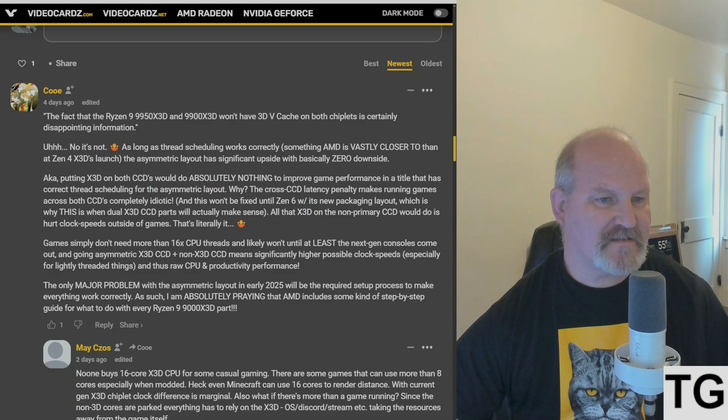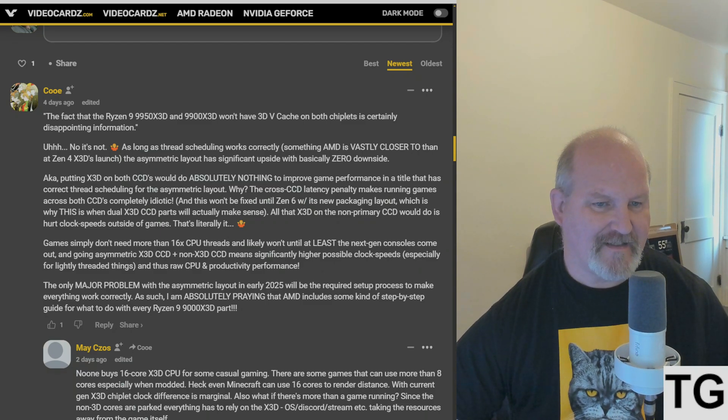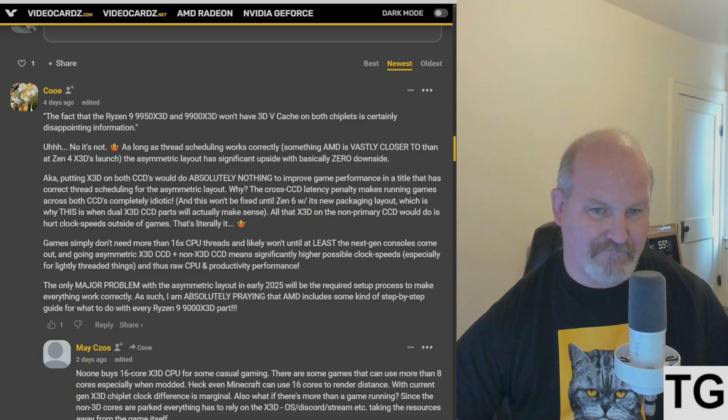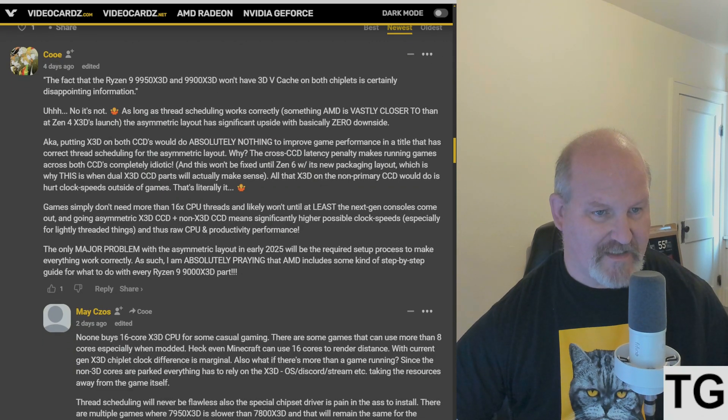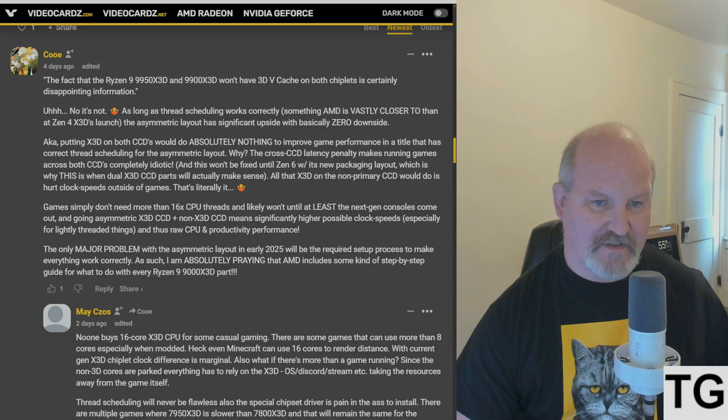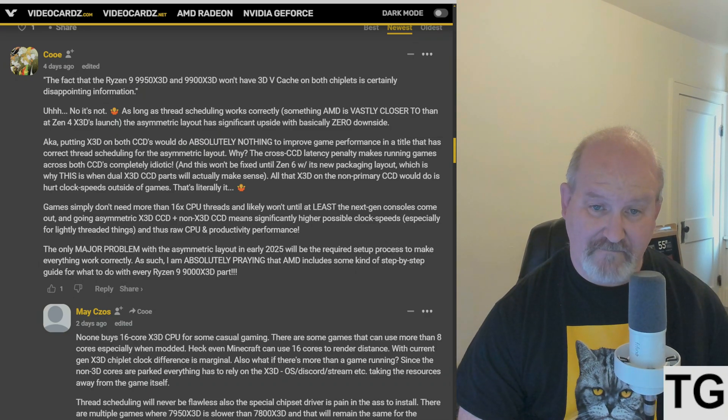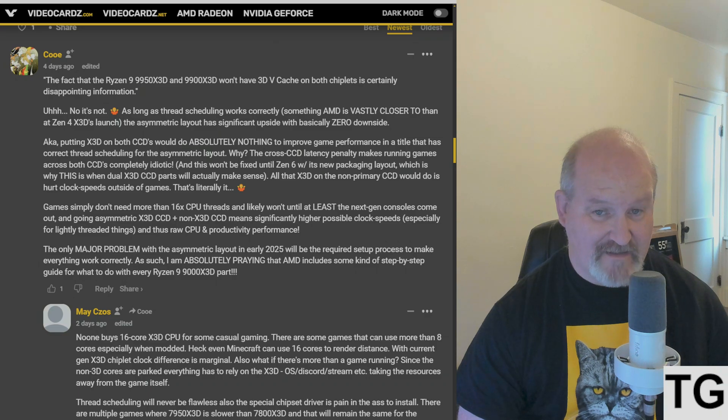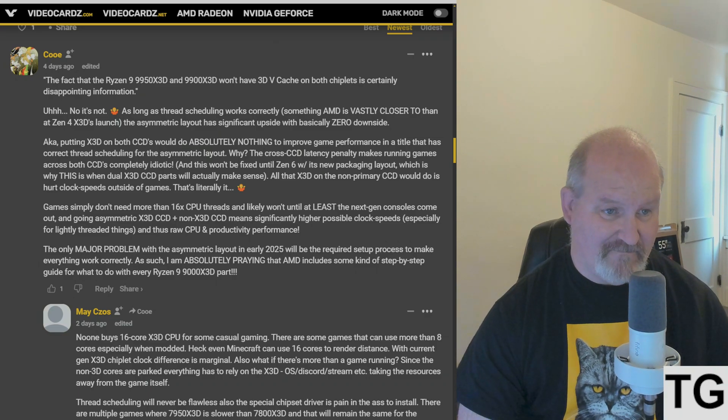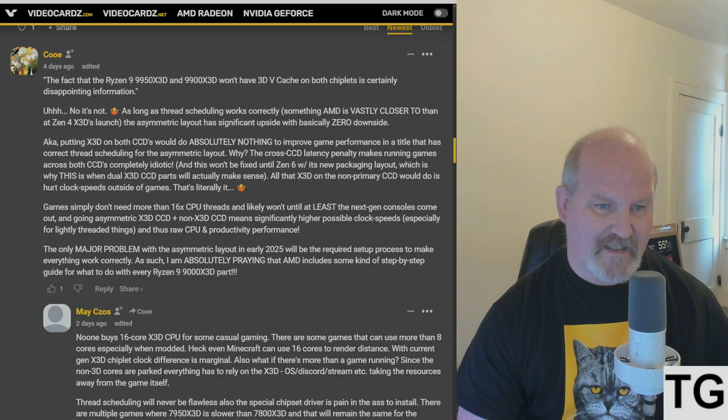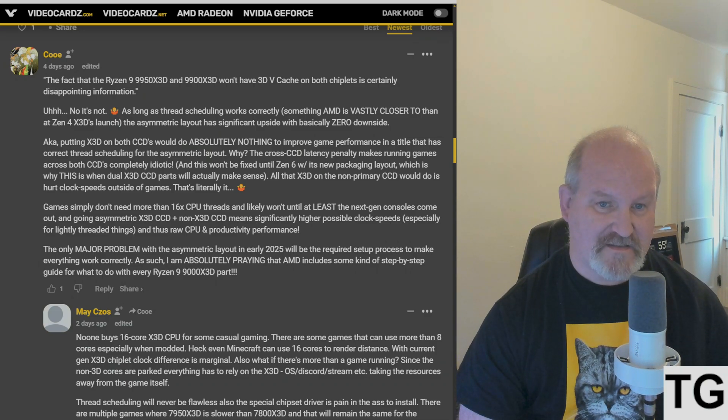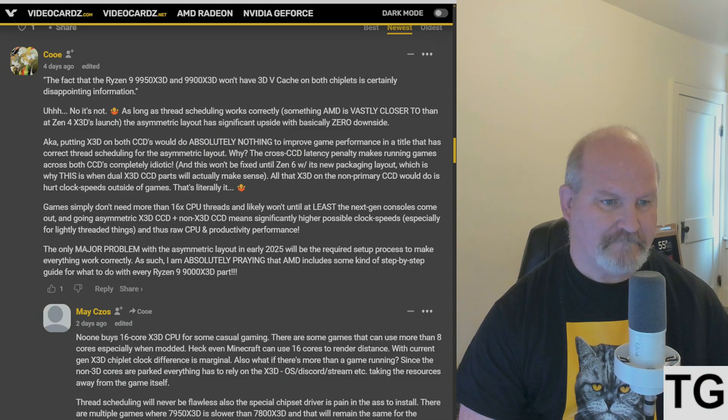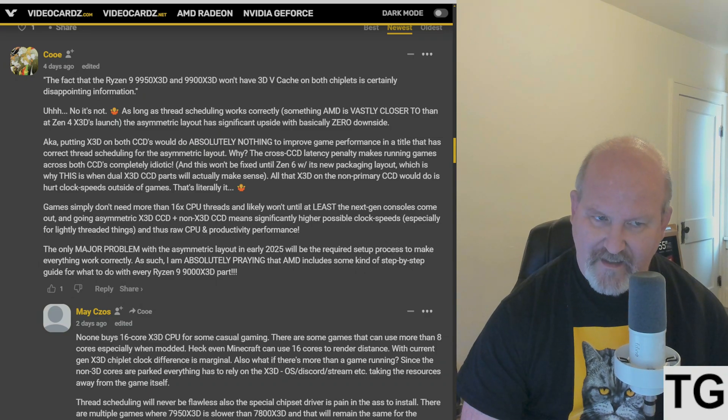Let's check one of these comments here. Koo says the fact that the 9950X3D and 9900X3D won't have 3D V-cache on both chiplets is certainly disappointing information. No, it's not. As long as thread scheduling works correctly, something AMD is vastly closer to than at Zen 4's X3D launch, the asymmetrical layout has significant upside and basically zero downside.